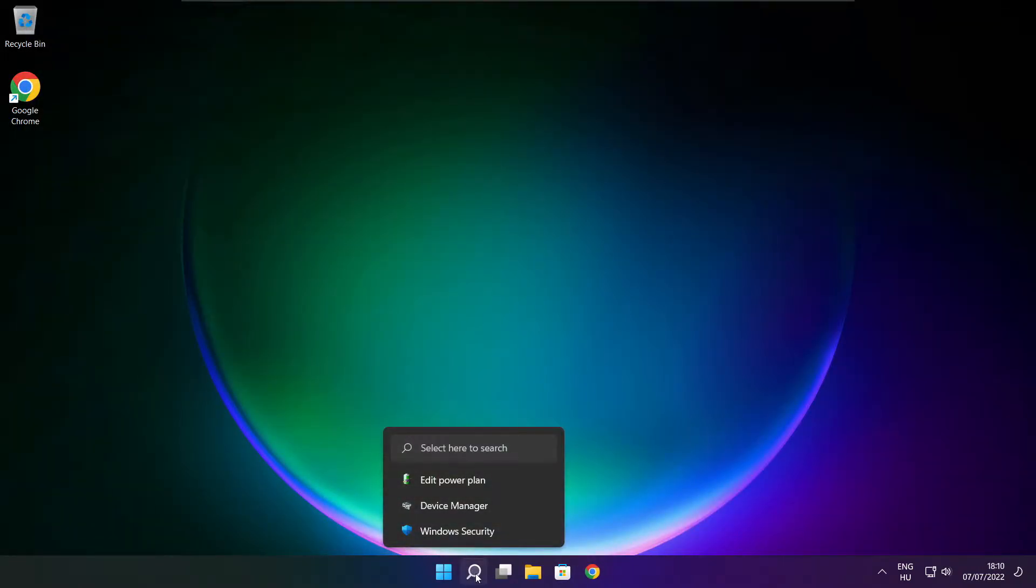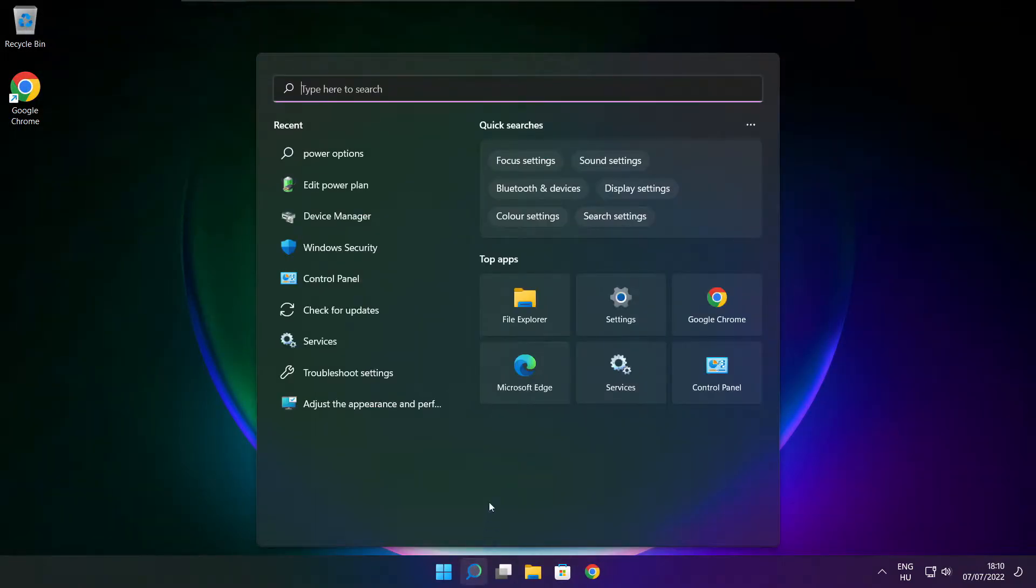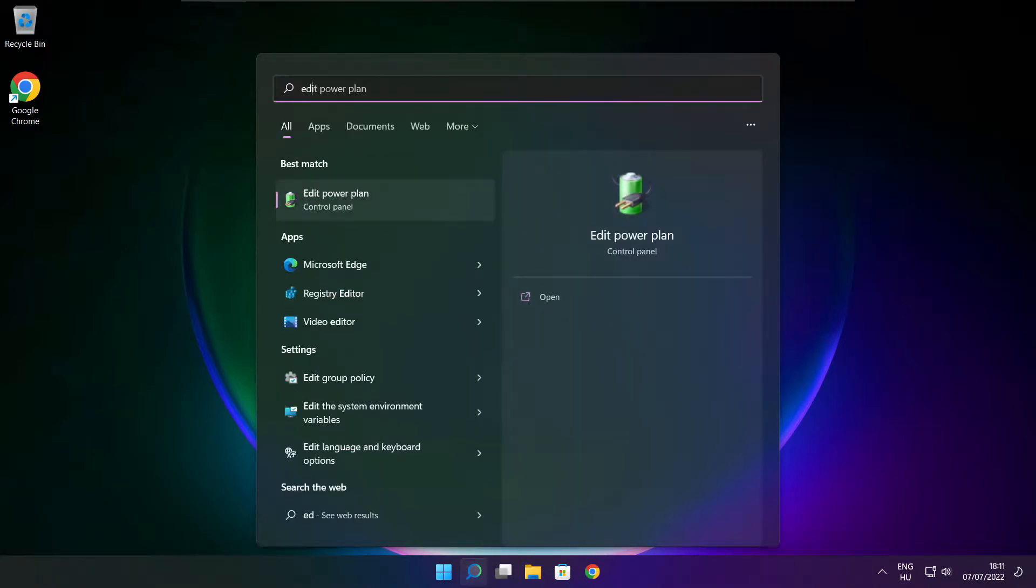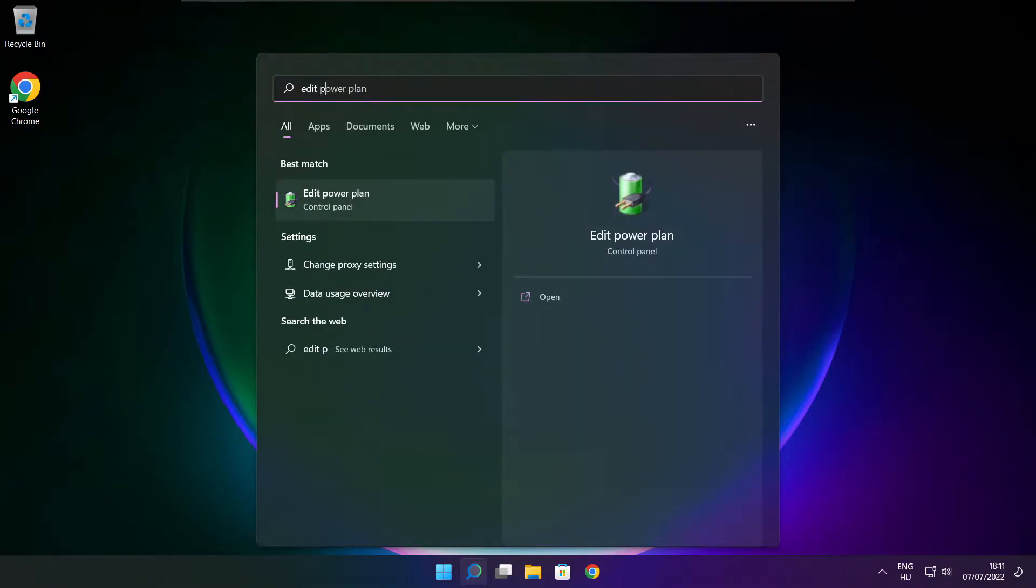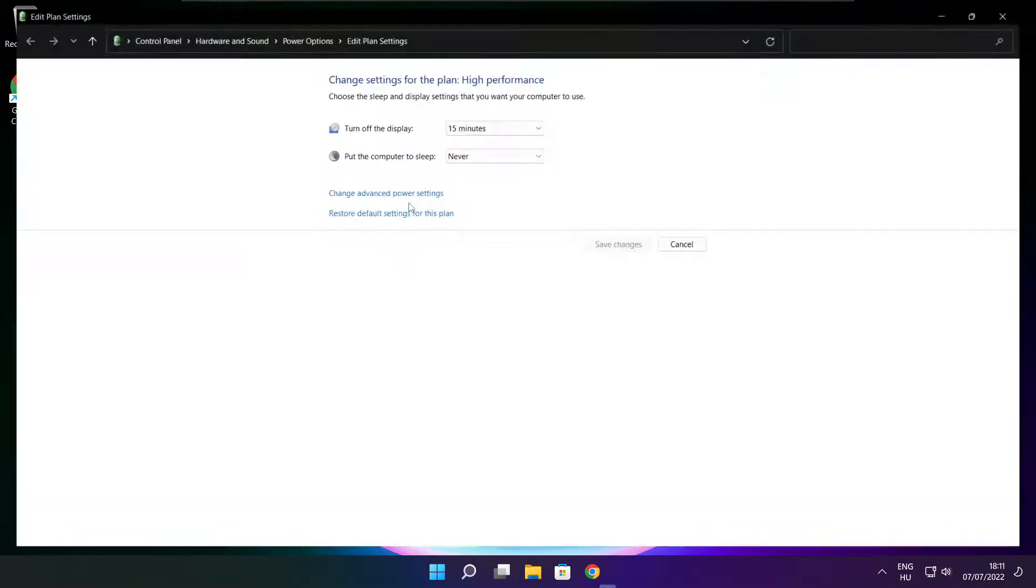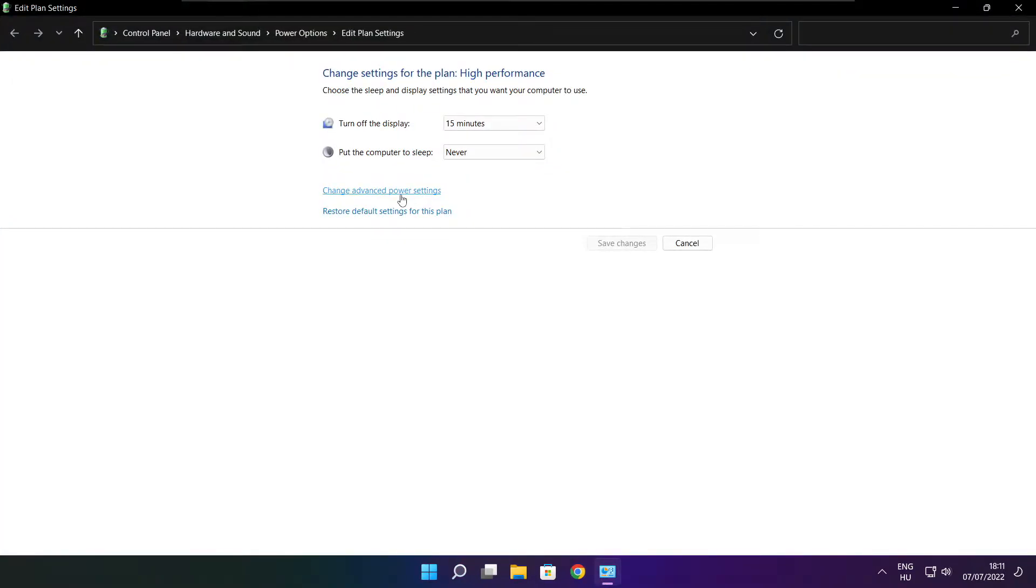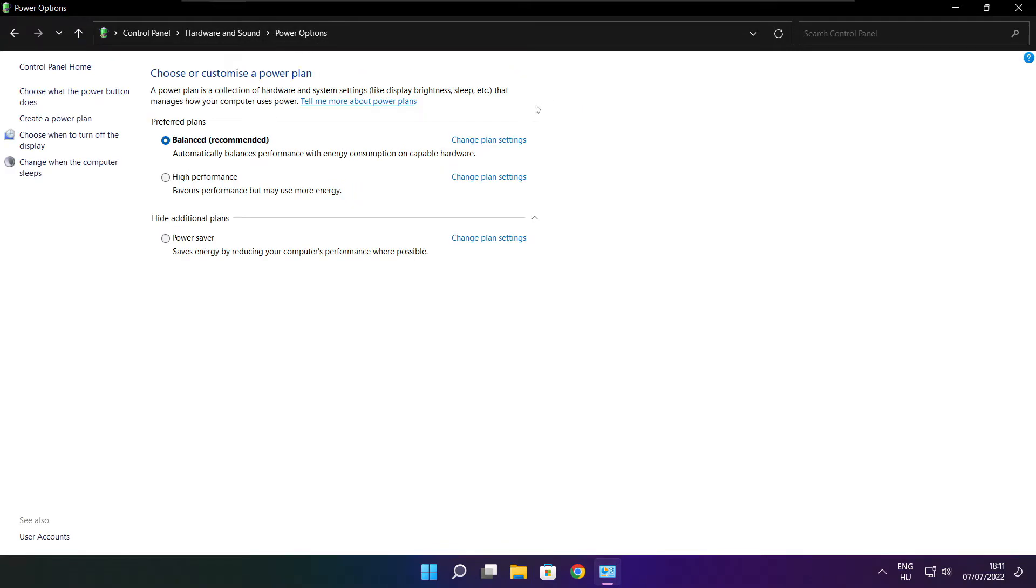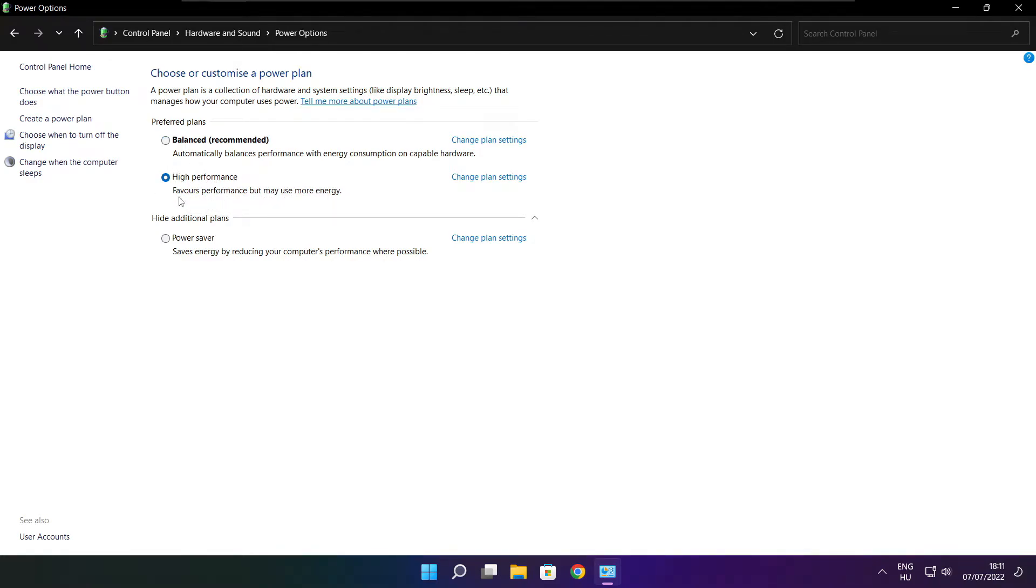Click the search bar and type edit power plan. Click edit power plan, click power options, select high performance, and close the window.